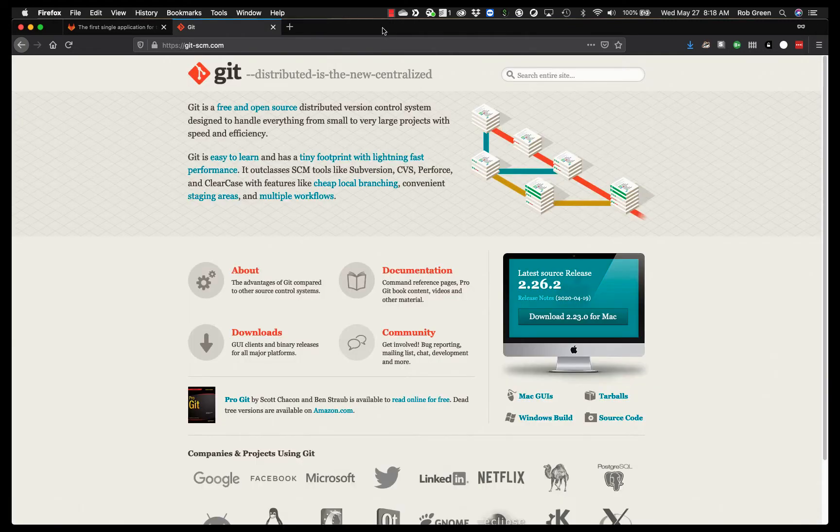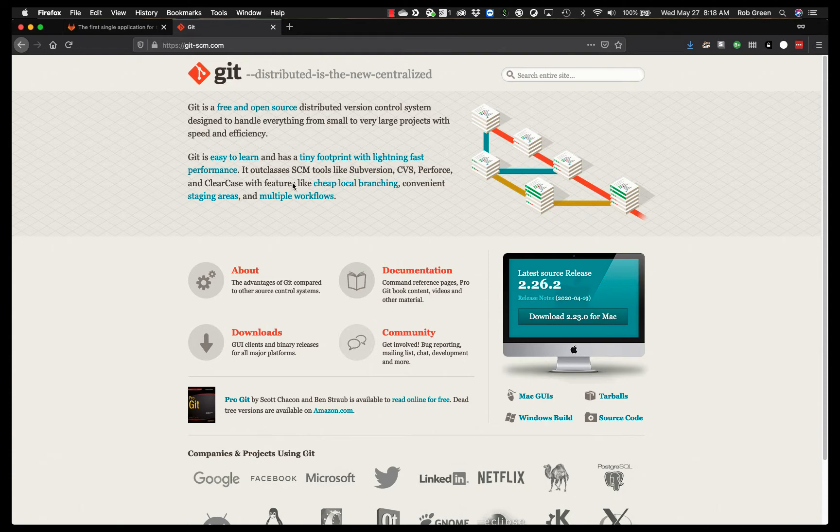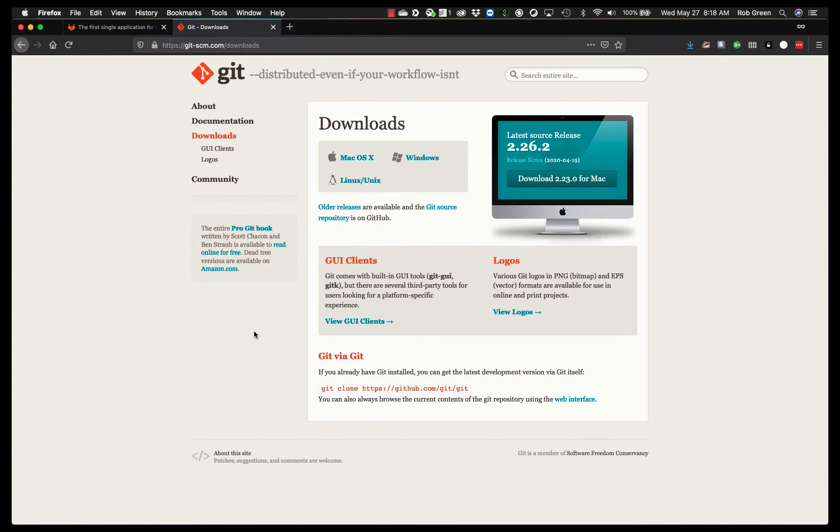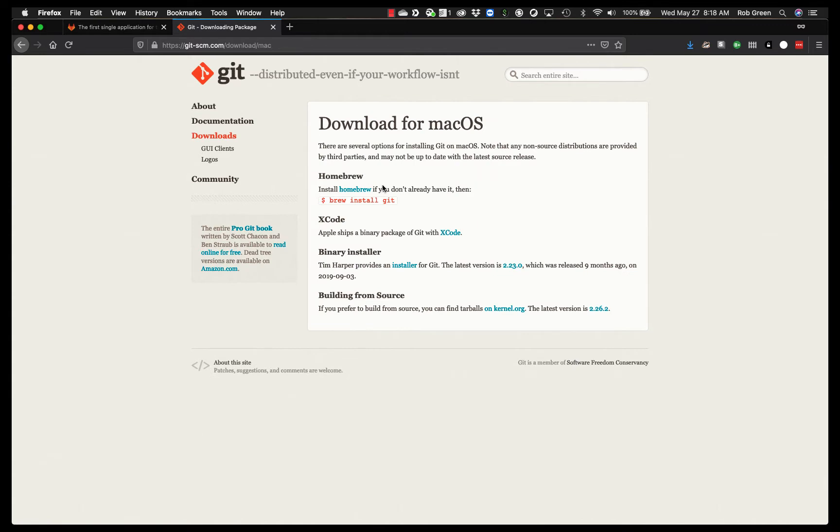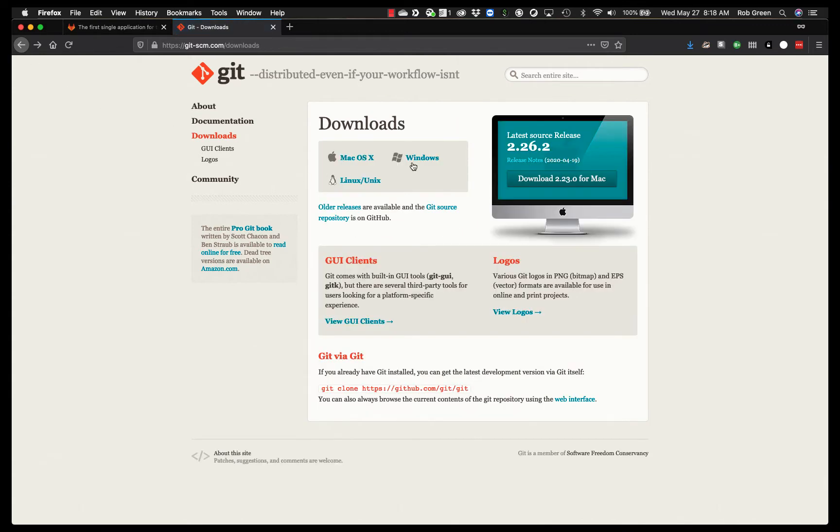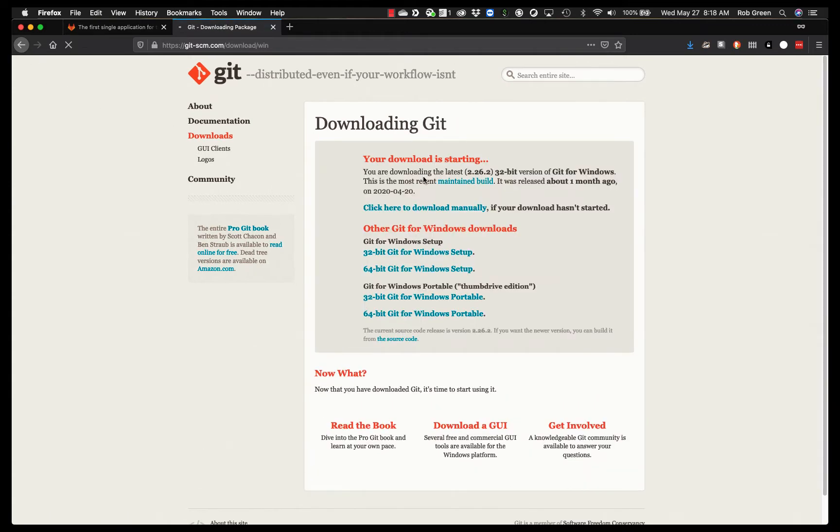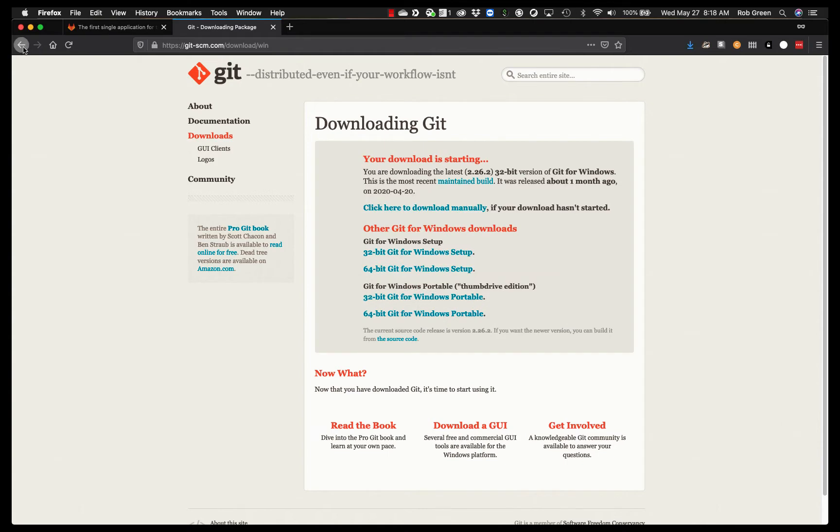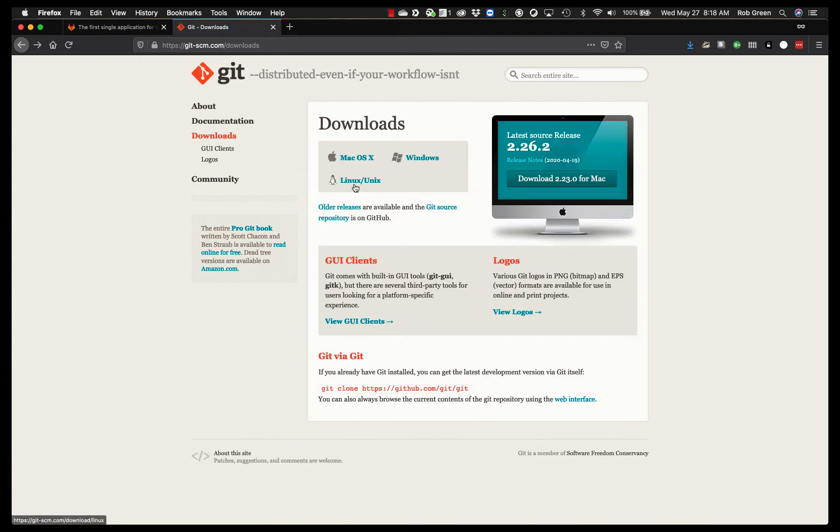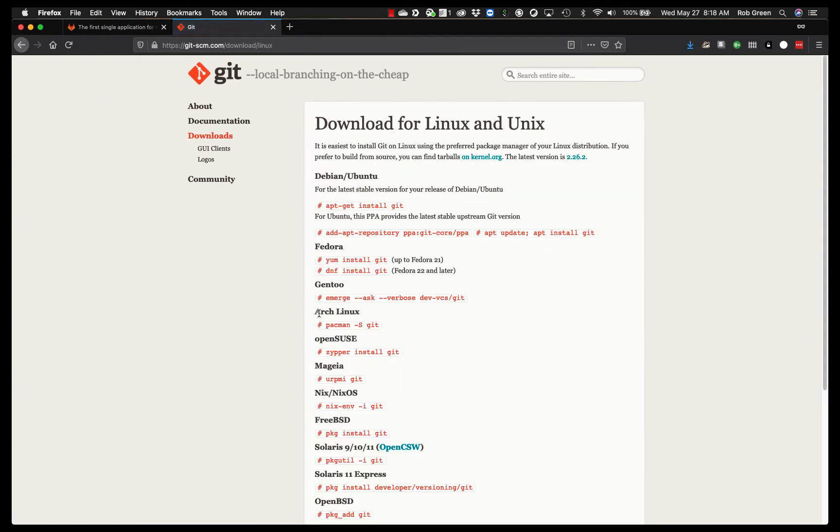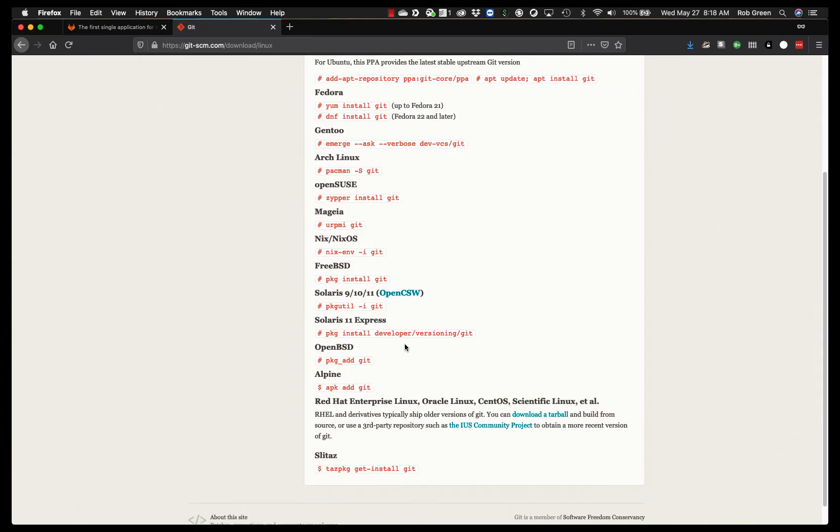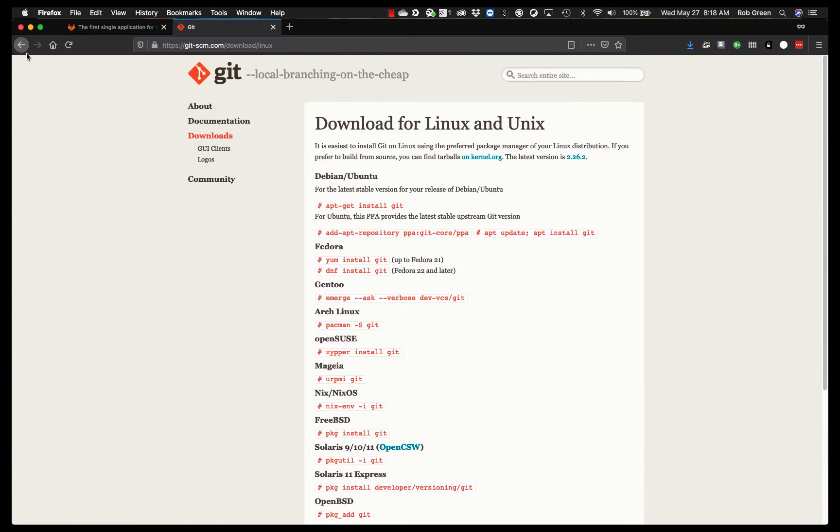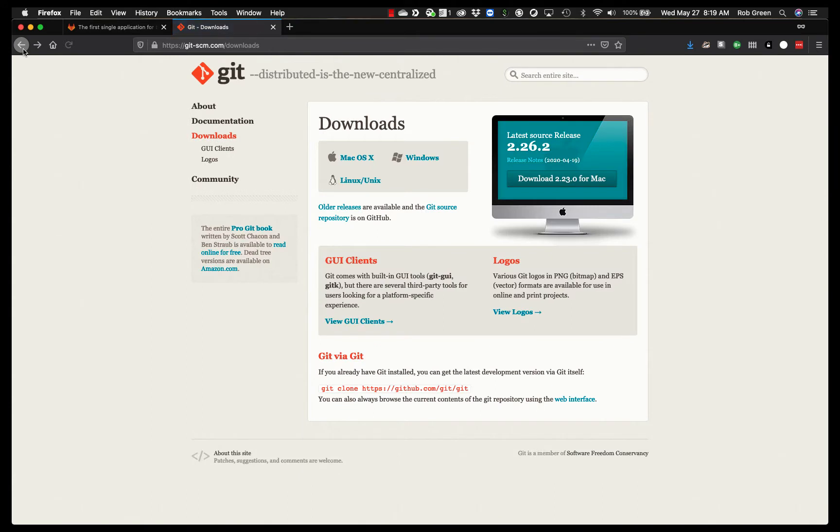The second thing you want to do is go to git-scm.com. This is Git. It is a version control tool. You want to go to downloads. Pick your download Mac, Windows, or Linux. You'll see depending on where you go, on Mac they're going to tell you to use Homebrew. On Windows they're going to have you download it. That download will start immediately. And on Linux they're also going to tell you how to install it based on your installation. Go ahead and download that and install it.